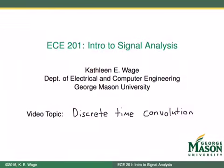Hi everyone, and welcome to another Intro to Signal Analysis video. Today's topic is discrete time convolution.